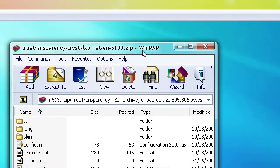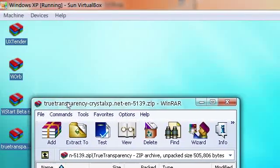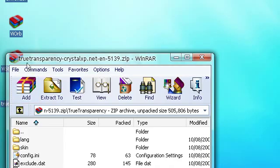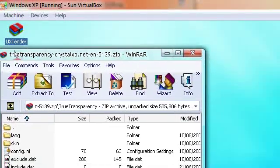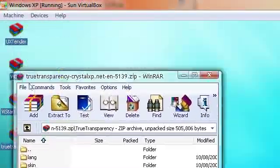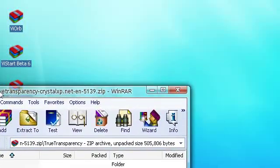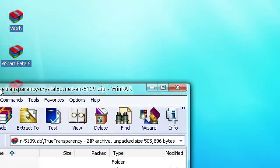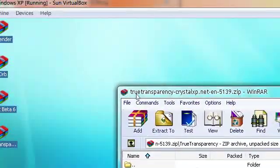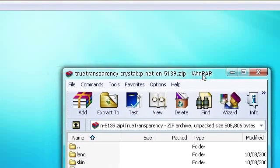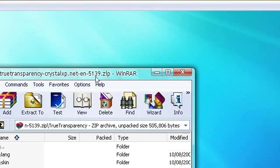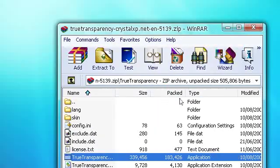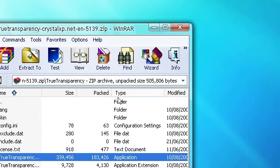After that, enjoy the transparency of your windows. As you can see here, I can see through and it looks exactly like the real transparency. Thanks for watching, and that's the third in the Vista for XP series.